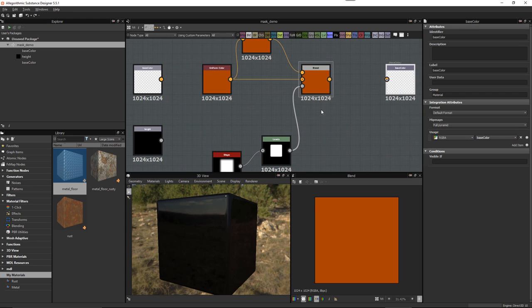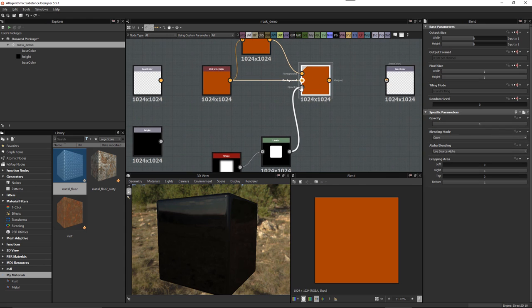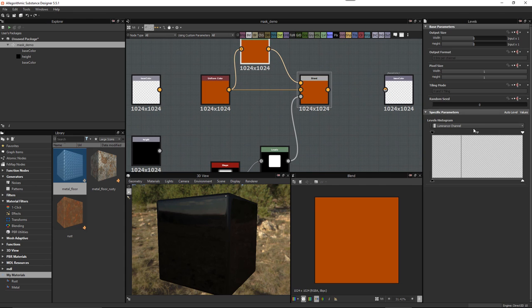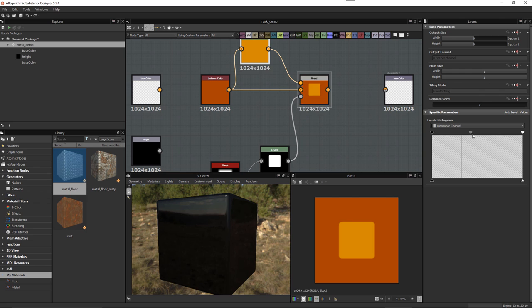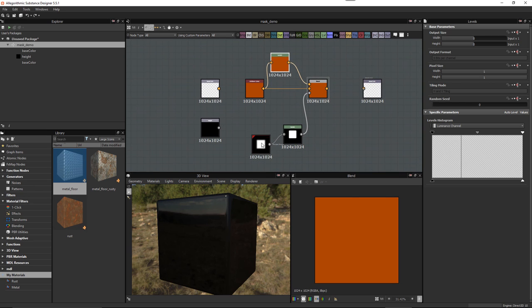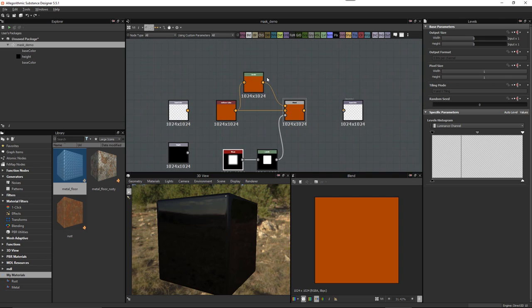Let's pull the mask into the opacity of the Blend node. Now if we go to our Levels and adjust our gamma — perfect. Now we're getting that gamma adjustment locked to a specific area based on our mask.